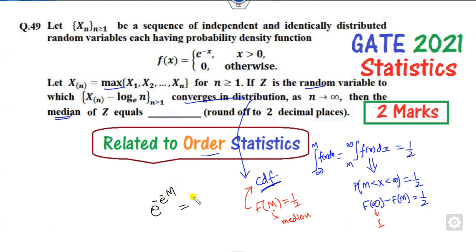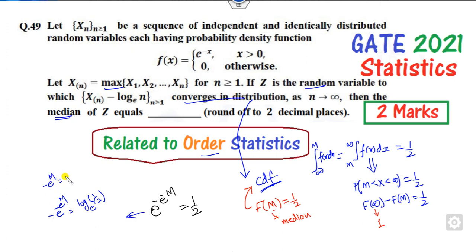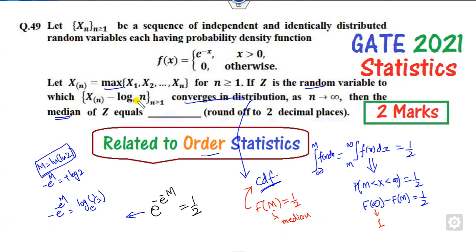To find the median, set the CDF equal to 1/2: e^(-e^(-m)) = 1/2. Taking logarithms, -e^(-m) = log(1/2) = -log(2), so e^(-m) = log(2), and therefore m = -log(log(2)) = ln(ln(2)). Computing this on a calculator gives approximately 0.3666, which rounds to 0.36 — the correct answer.